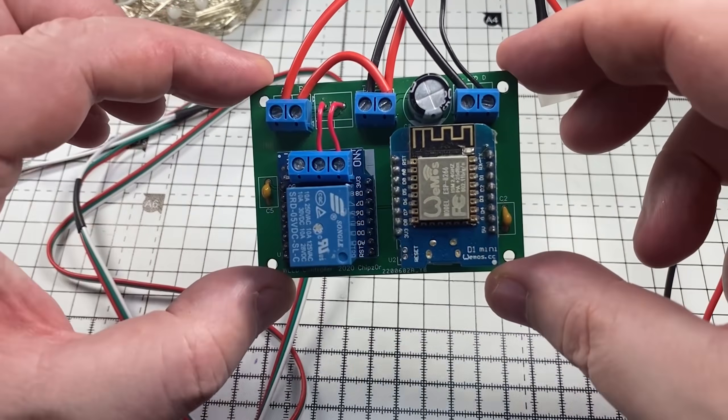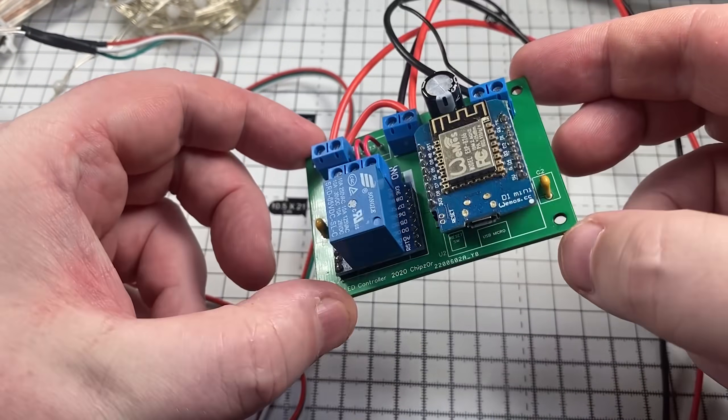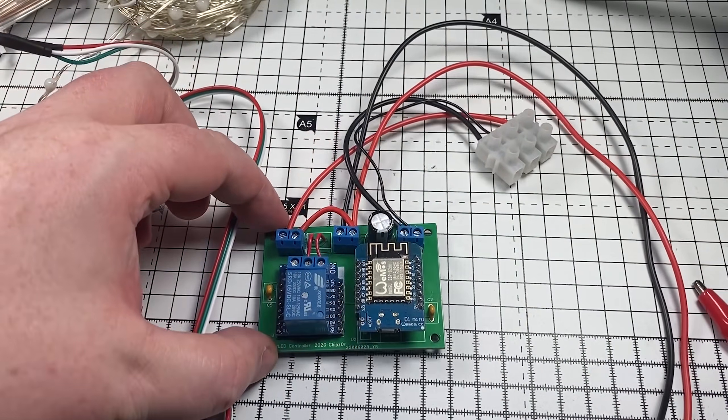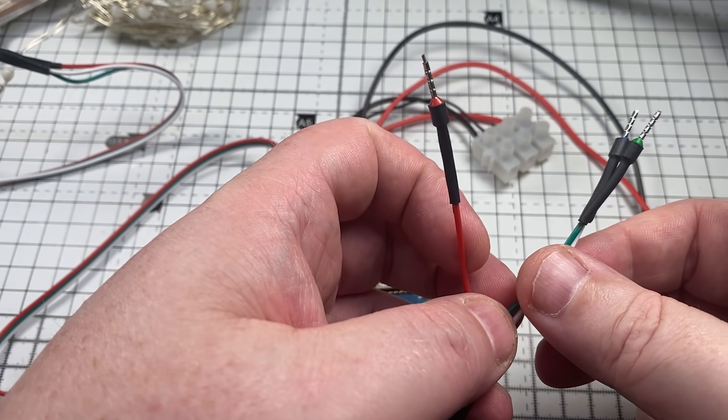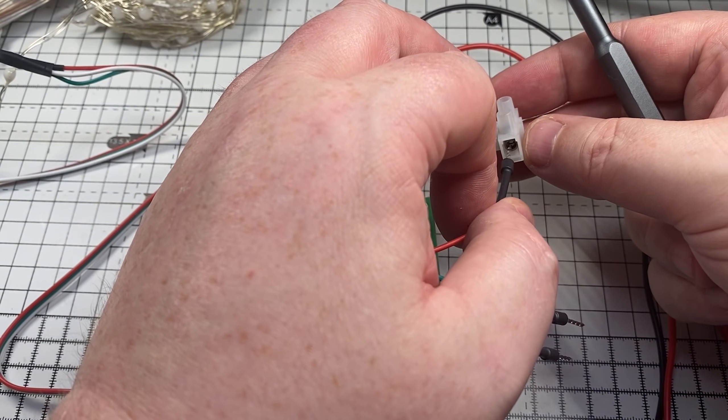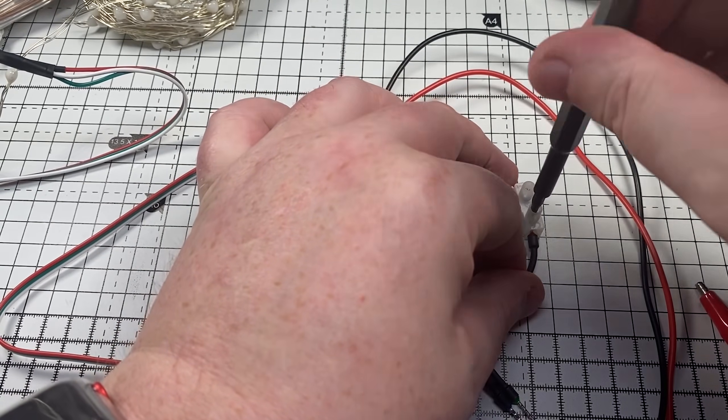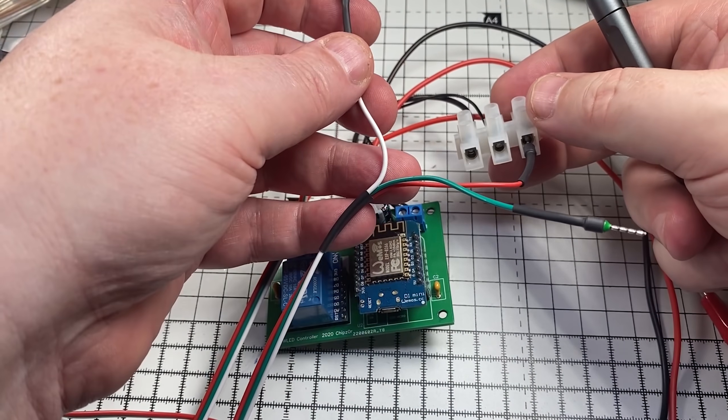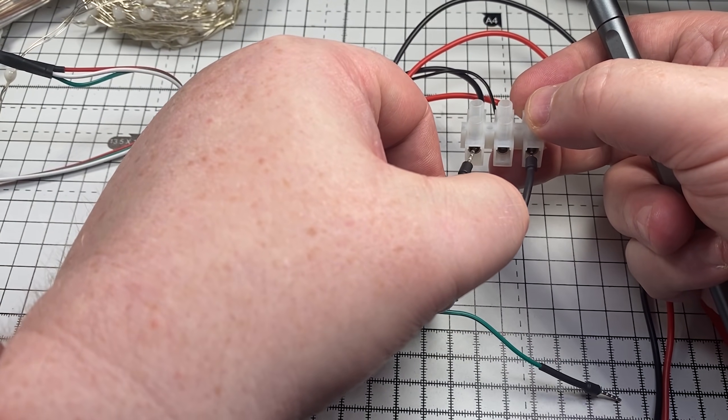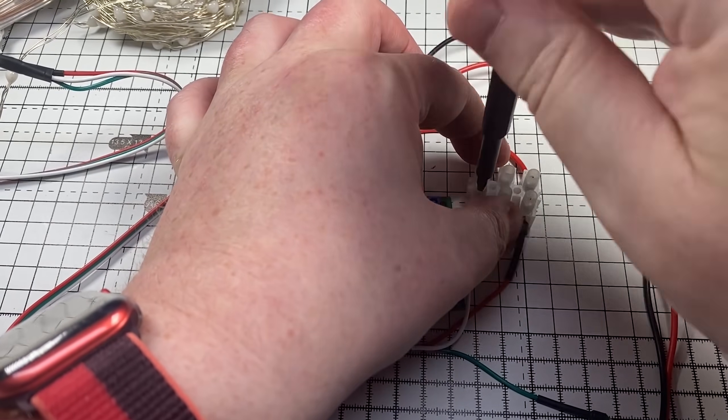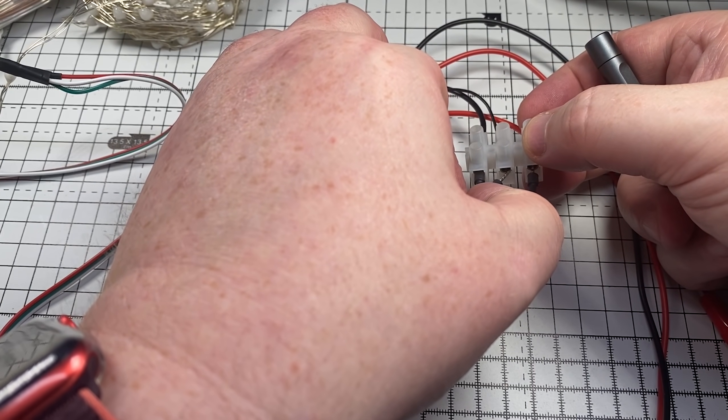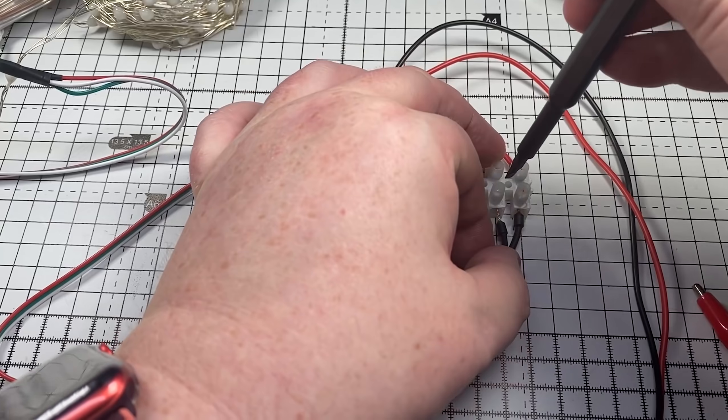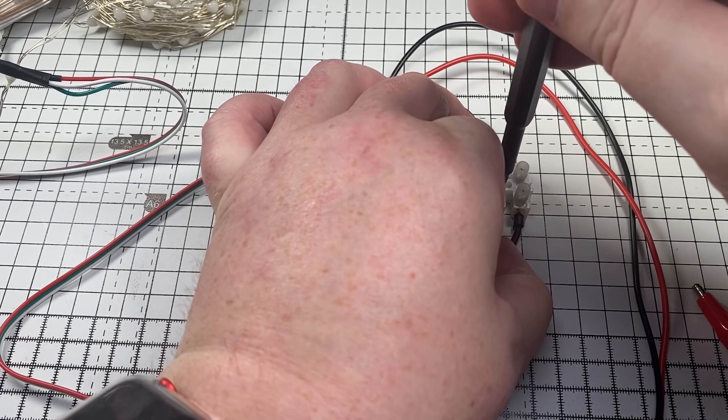So here's my custom built WLED controller that I use around Christmas time. This is just my standalone test unit that I use to test all these LED strings. So let's wire this up and have a look. The software WLED is a fantastic piece of software, allows you to do so much. And we'll have a look at a couple of the features of it today.